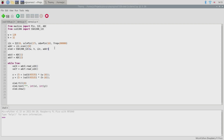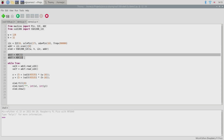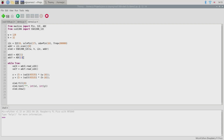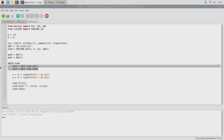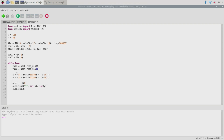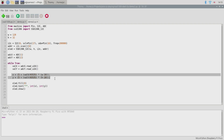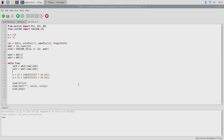With our thumbstick connected, let's take a look at this second demo program. It's initialized exactly the same as the first, but this time we have two new ADC objects for ADC interface one and two, and these have the axes of our thumbstick connected. We then have a loop that queries the ADC interfaces to get back a value for the x and y axis of the thumbstick, and uses some maths to convert those values from the range of the ADC interface into a range that fits within the dimensions of our display.